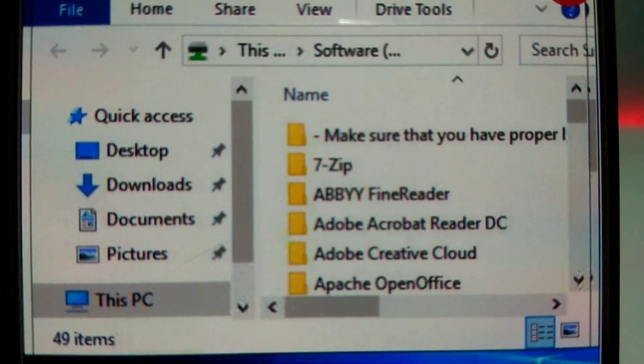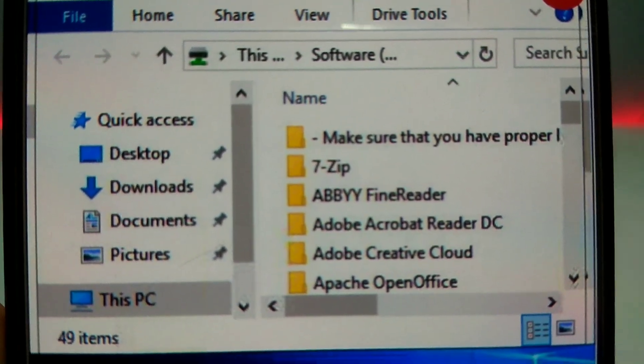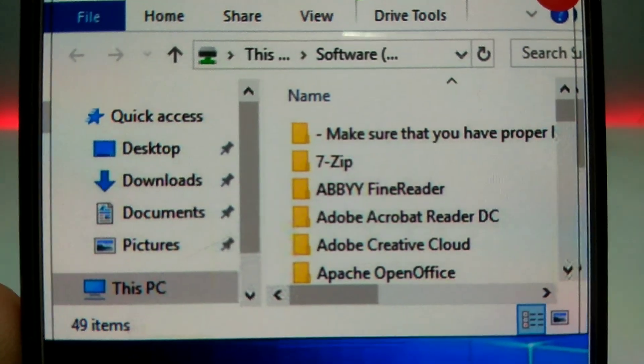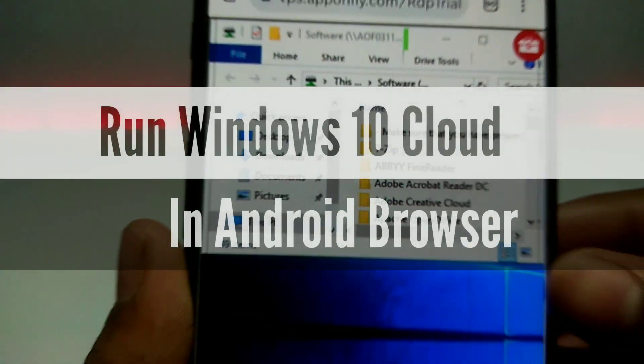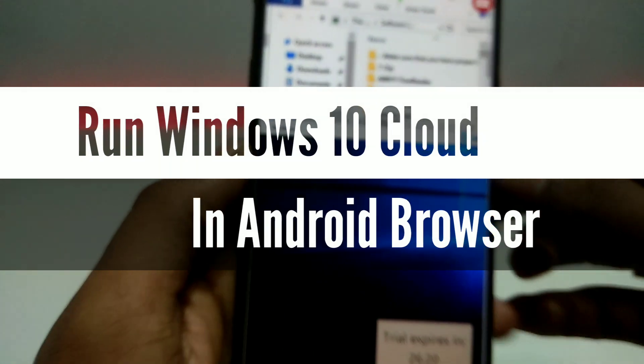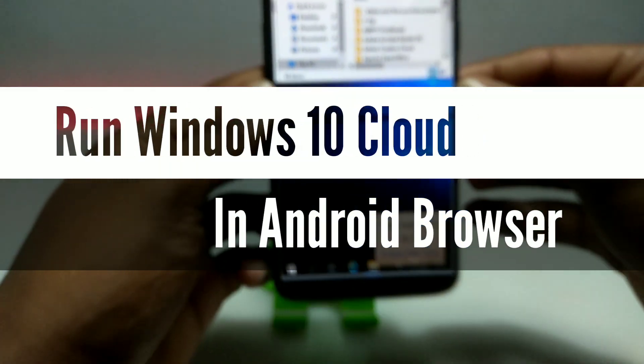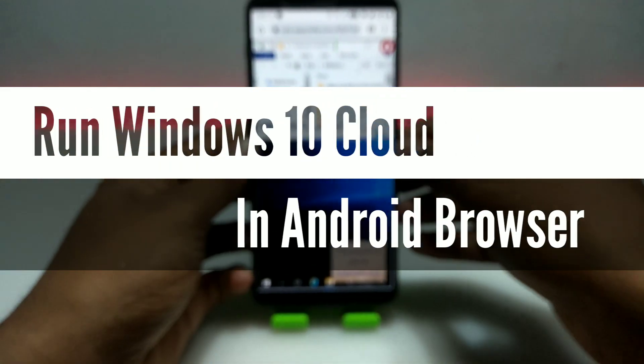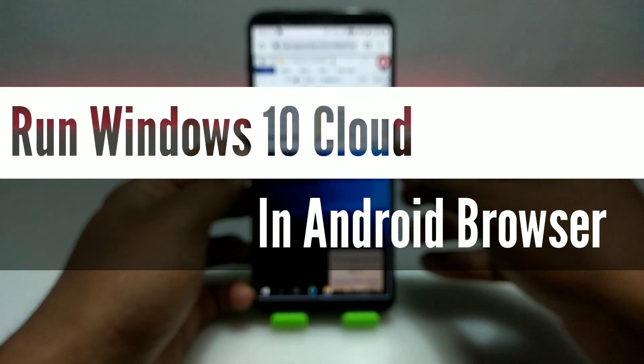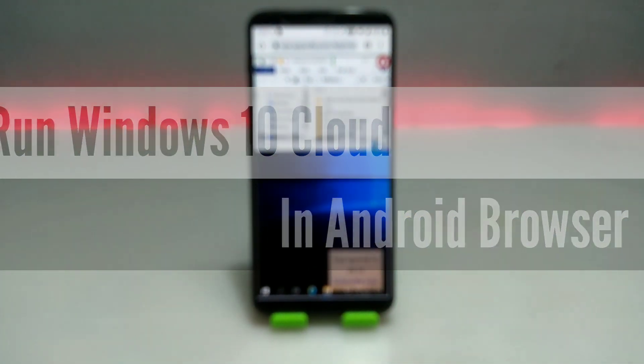Hello everyone, welcome to my channel Tech and Tips with King. In this video I am going to show how you can run Windows 10 cloud in your Android Chrome browser. Without wasting any time, let's get into the video.